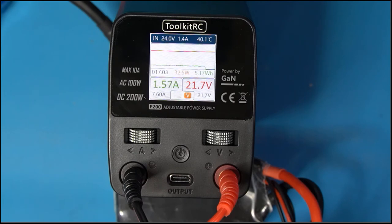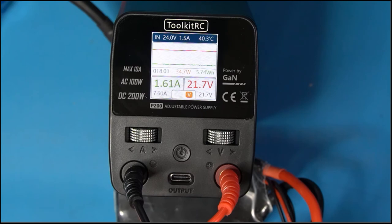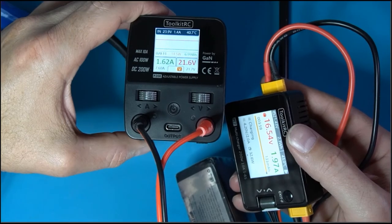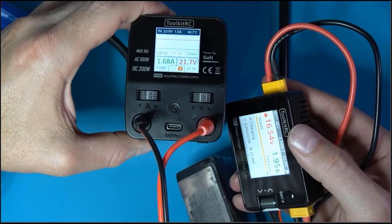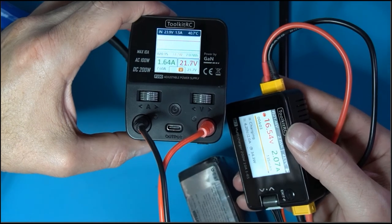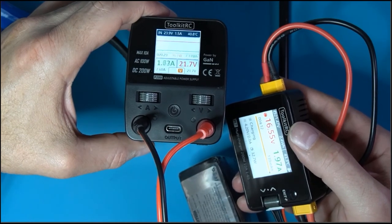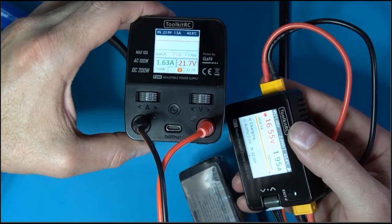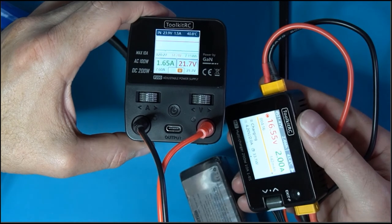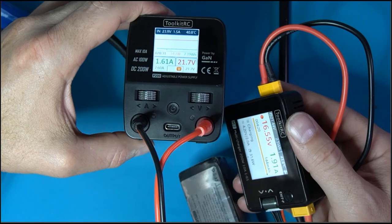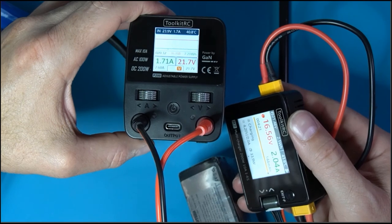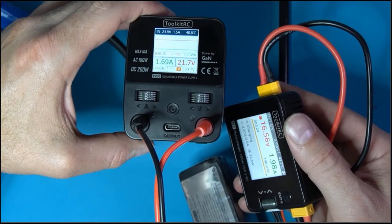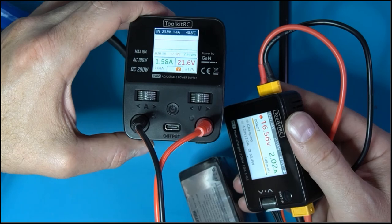Alright, so there it is. It's the Toolkit RC P200 AC DC power supply, one quarter the size of my existing power supply and powered with gallium nitride. So in conclusion, this is a very cool little combo to have. Check the description below if you'd like to pick up either the P200 or the M7, both by Toolkit RC. Hope you got some value out of this video. If you did, please like, comment, subscribe. I got many more videos to come. I'm Steve, checking out, see ya!